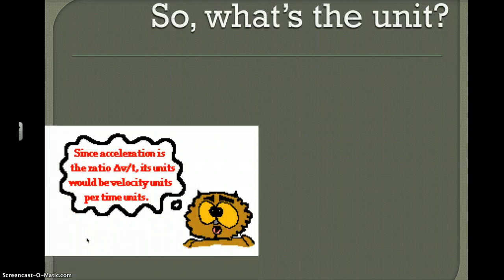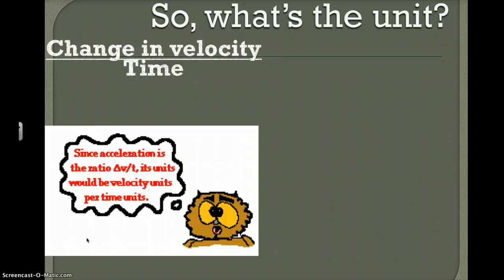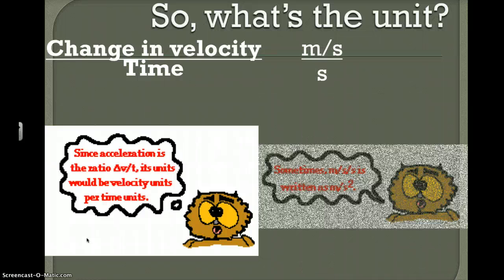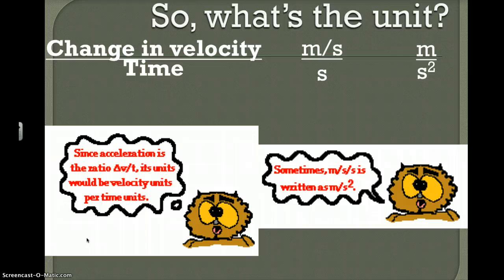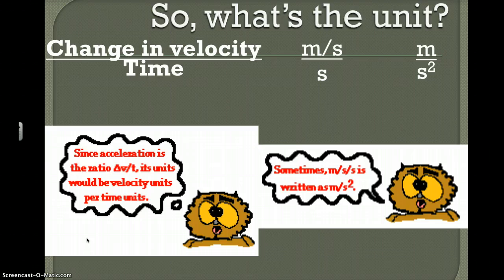The unit is a bit unusual. It's a change in velocity over time, so it's meters per second over seconds, which makes the unit meters per second squared — because it's meters per second per second. It could also be kilometers per second squared or kilometers per hour squared, but meters per second squared is the standard unit for acceleration.